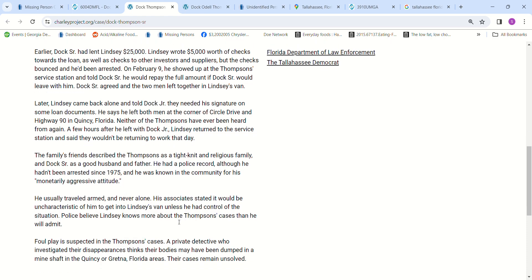He was going to go to a technical school for engineering back in Atlantic. It says he usually traveled armed, he never traveled alone, and they thought that was uncharacteristic of him to get in the van with that man if he didn't have control of the situation.